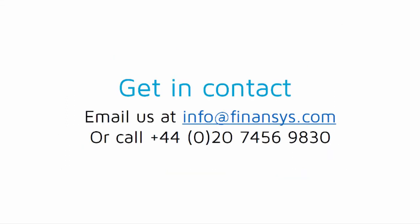With offices across the globe, get in contact with FinanSys today to see how we can help your organization to work more effectively.